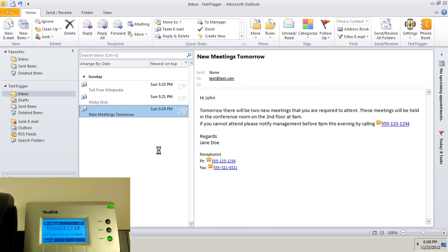And we're done. Teletrigger helps you dial your contacts effortlessly and almost instantly.